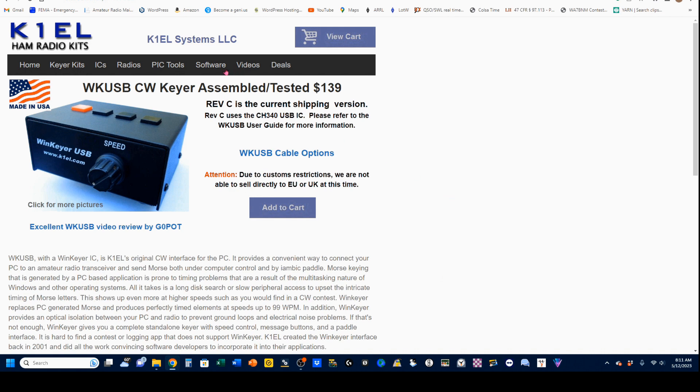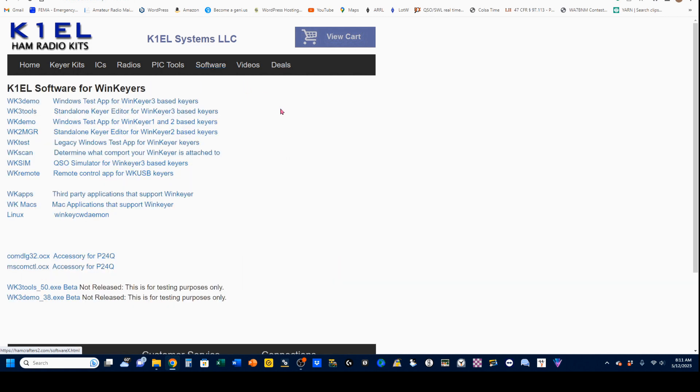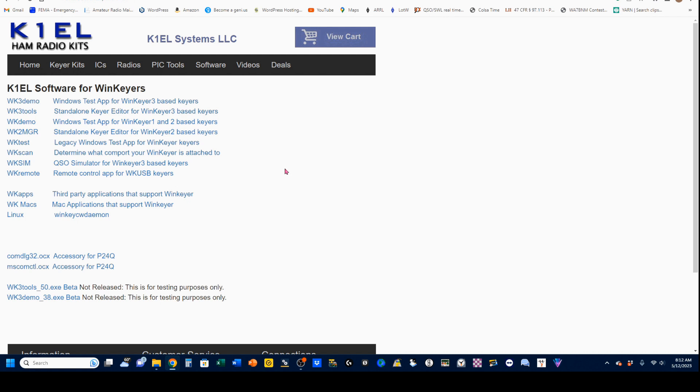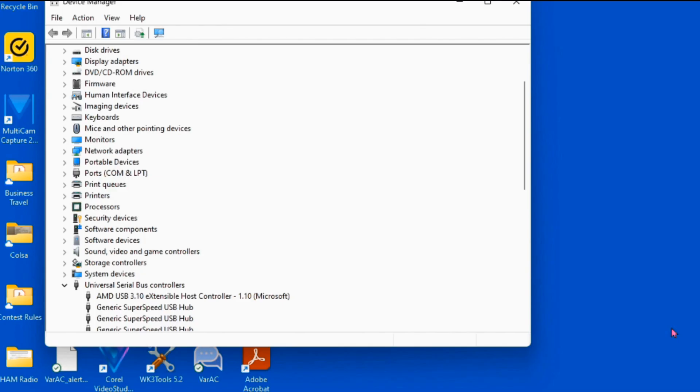Now, if you come up here and click on Software, you'll see a bunch of tools that you can use. One tool that we're going to be working with is this WK3 Tools, which is the standalone keyer editor for WinKeyers. And if you want to use your WinKeyer as a standalone auto keyer, this is a tool that you'll want to have.